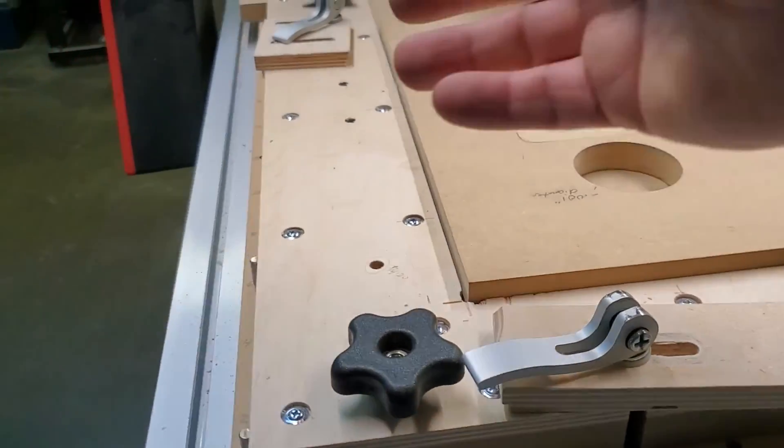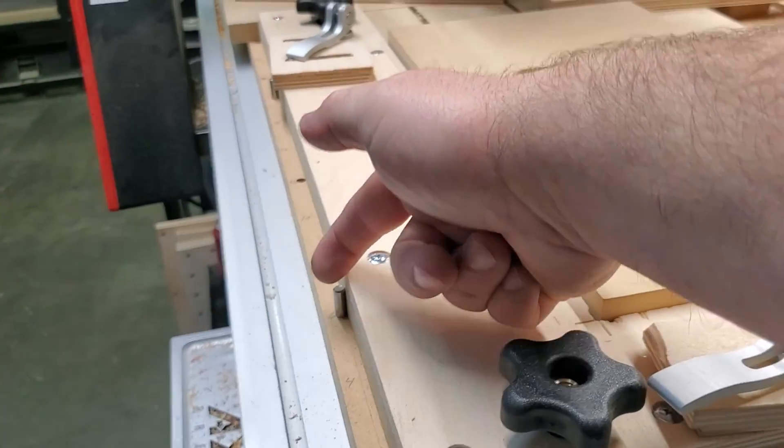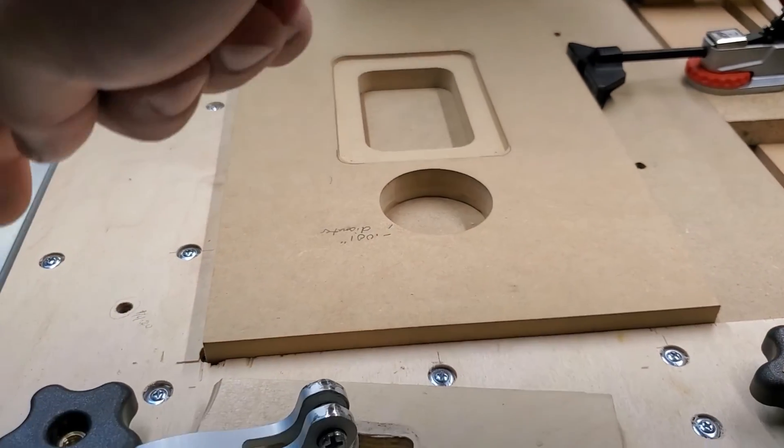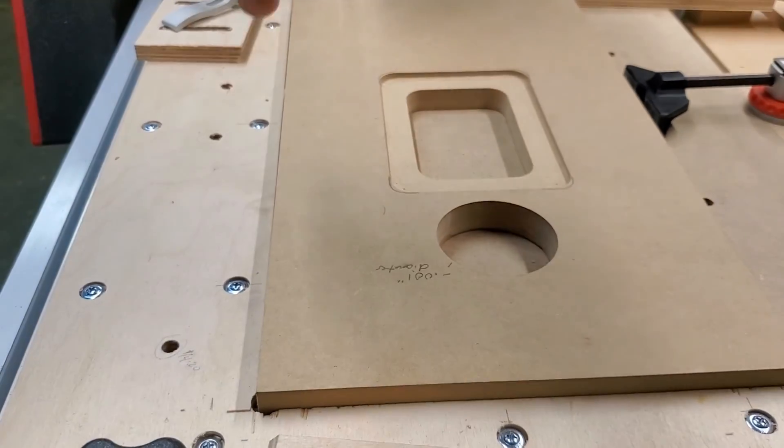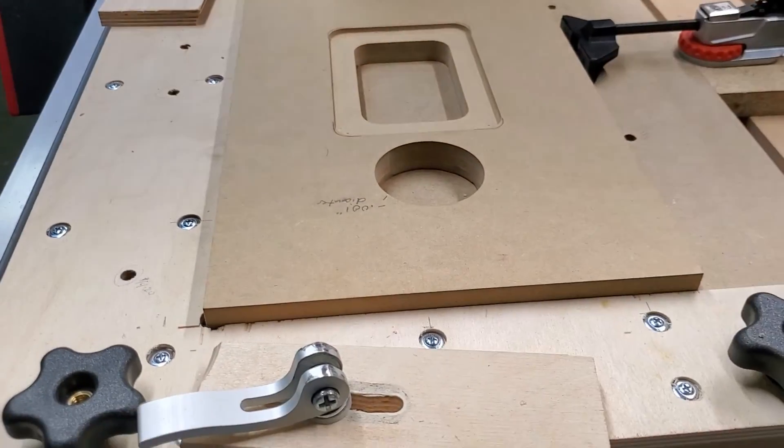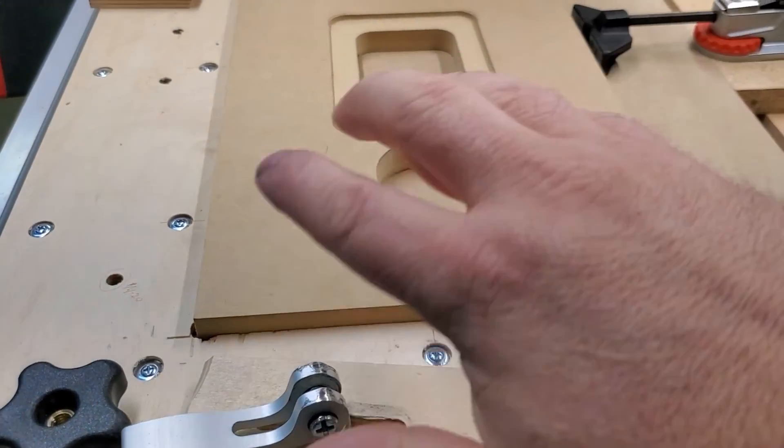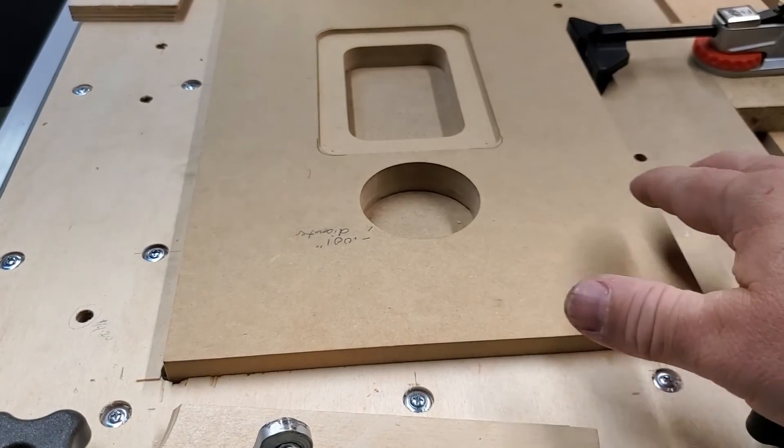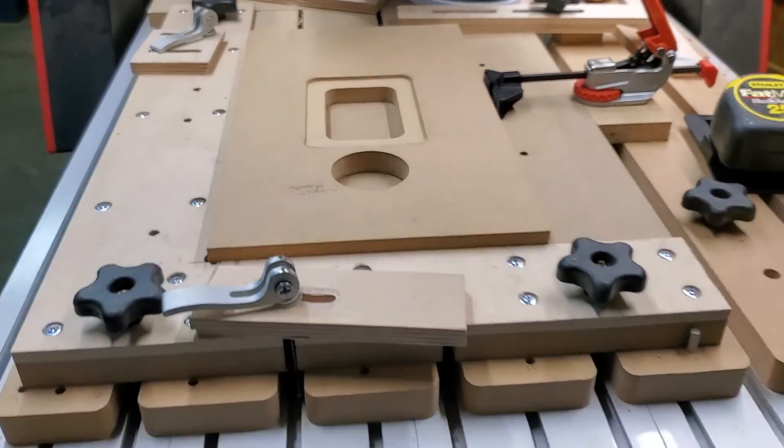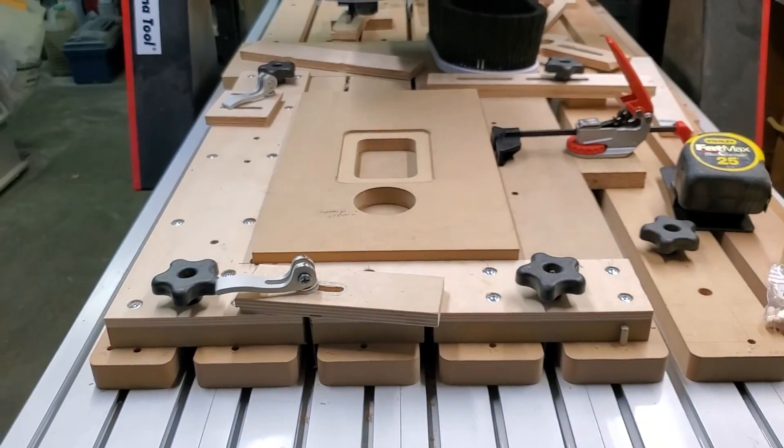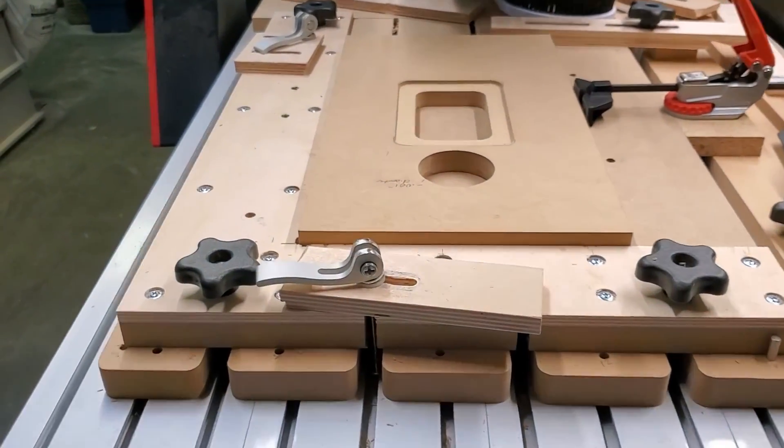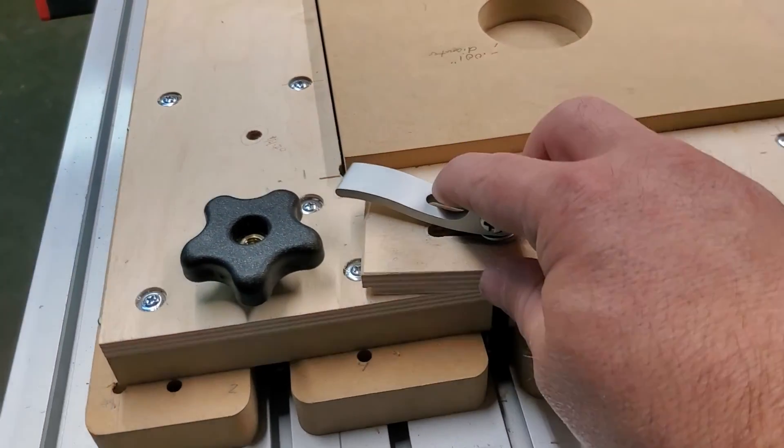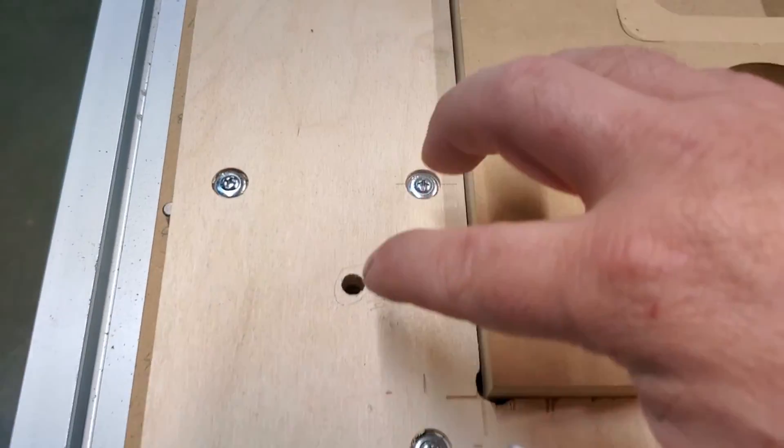So now I know this thing's going to be square. Not only that, but if I reference in from there, then I cut my fence, then I know that's going to be square. So now anything I lay up here, I know it's going to cut square and perpendicular on the machine.